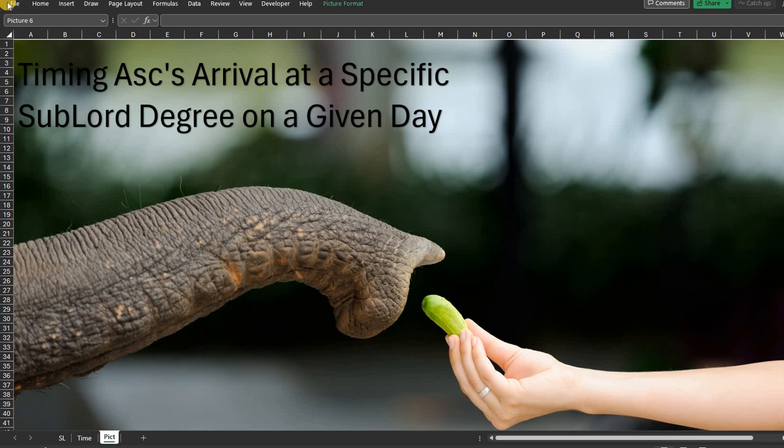Shri Guru Bhyo Namaha. Namaste friends. This is a short video when people were asking me to exactly get the ascendant's arrival at a particular degree.